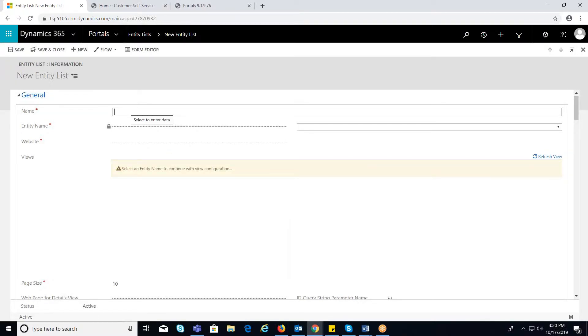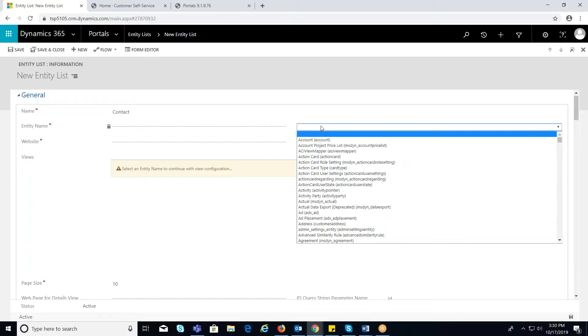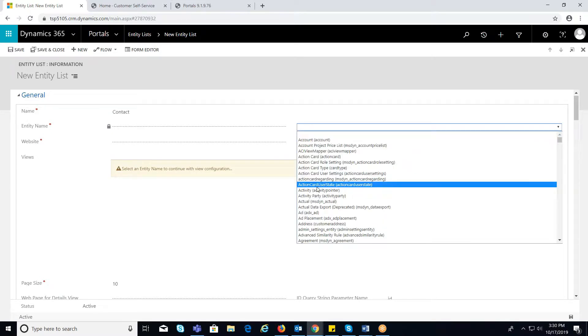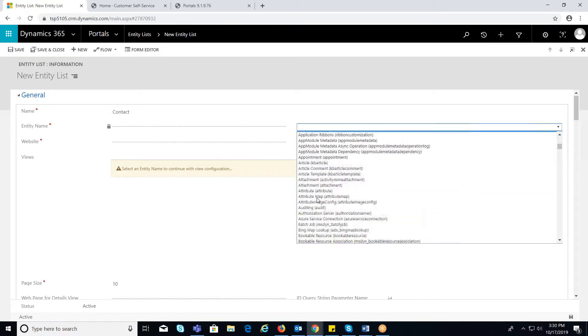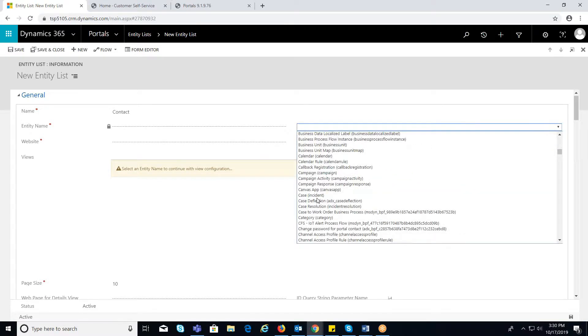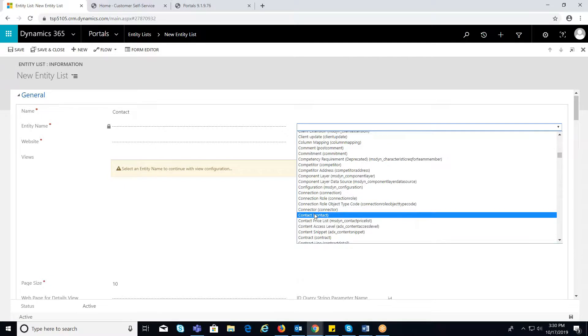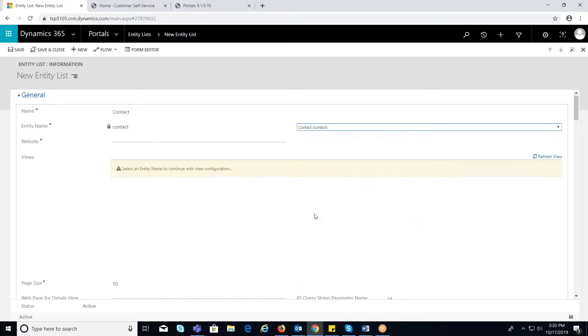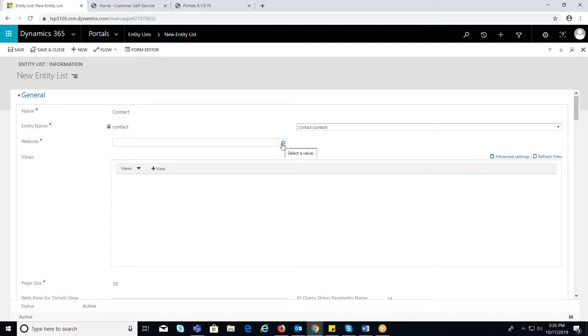Now, provide the necessary data like name. This field defines the name of the entity list. Entity name. Select the entity on which we want to create the entity list. Here, I am considering the contact entity. Website. Select the website name on which we want to display the entity list.